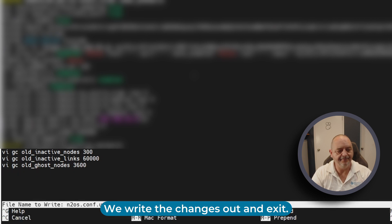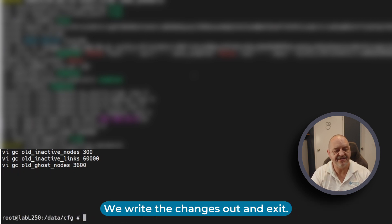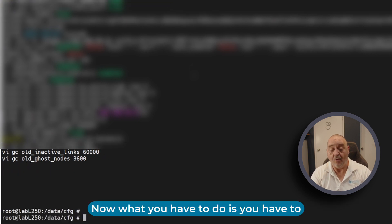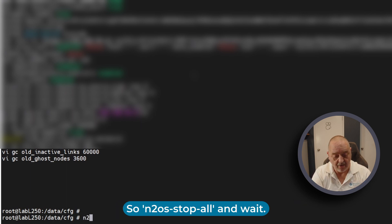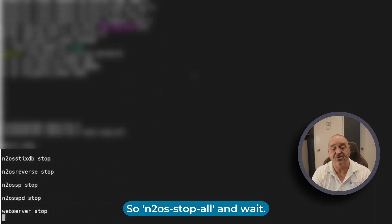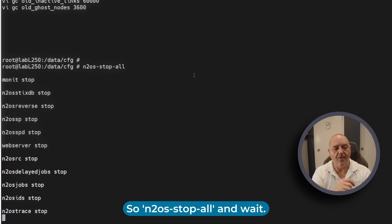Now what you have to do is restart the intoos subsystem. So 'intoos stop all' and wait.